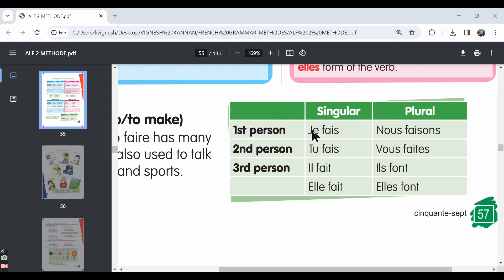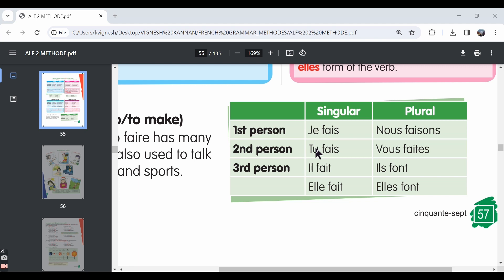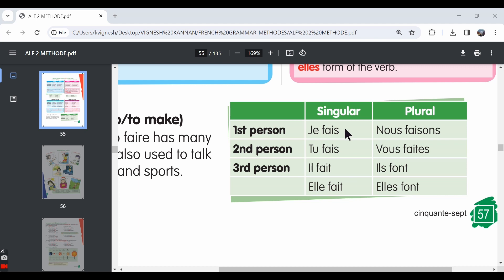In the je form, we say je fais. In fact, in all these forms, we say je, tu, il, elle, fais. Fais is the pronunciation. But for the il, elle forms, the spelling is fait. For je, tu, il fais is F-A-I-S. But the pronunciation is the same. So it means I do or I make, I am doing or I am making. You do, you are doing, you make or you are making. That's how the translation is. So je, tu, il, fais.